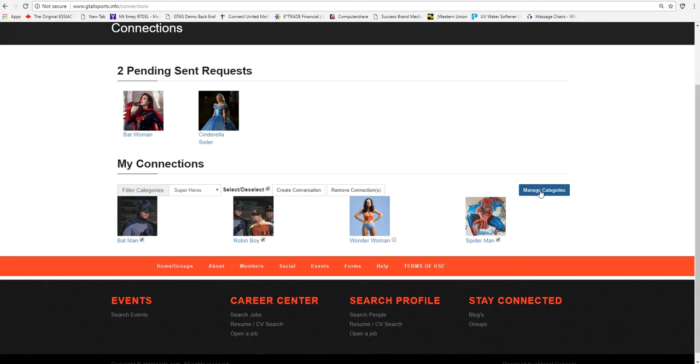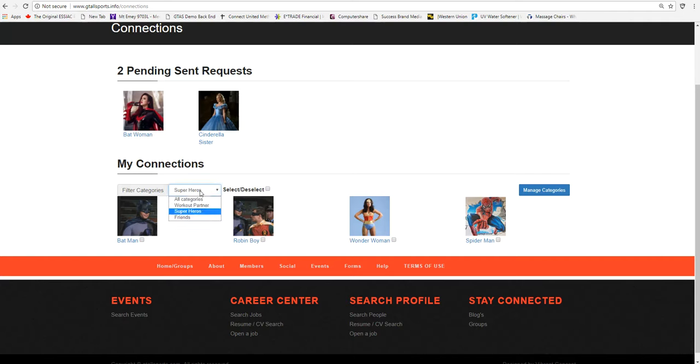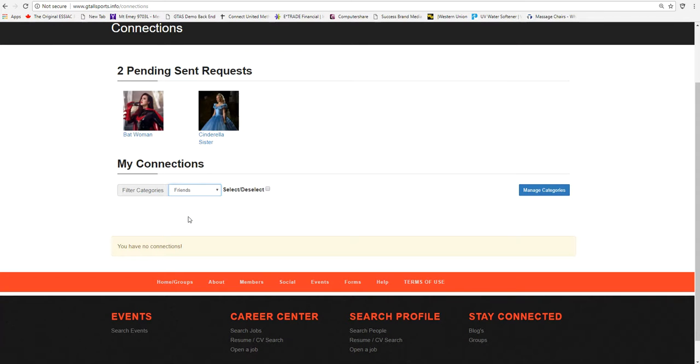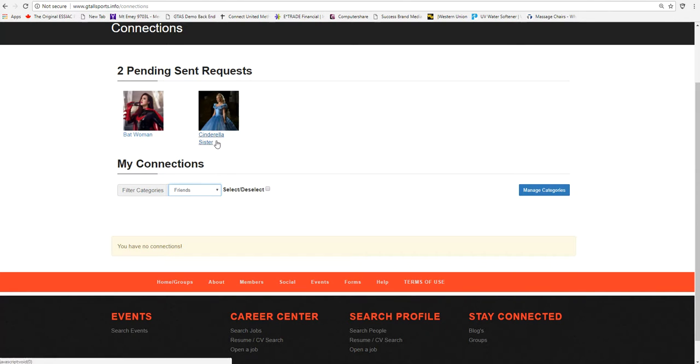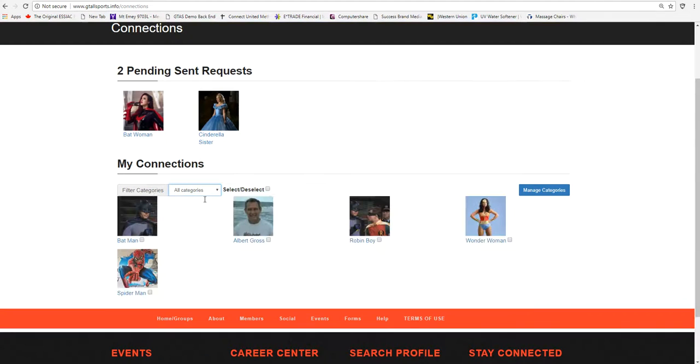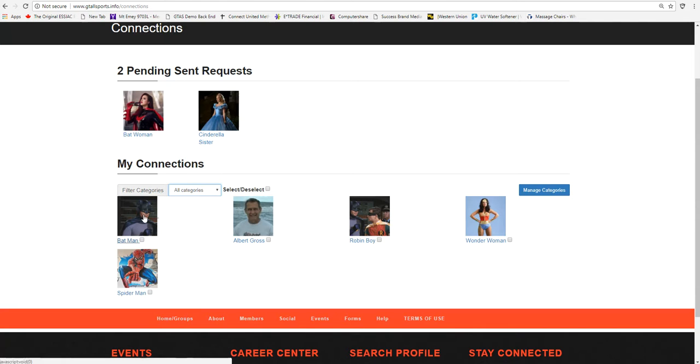You can select and deselect all the people. You've got the filter of the categories. If you just want friends, you actually have no friends category because you just created that, but you could actually go back in, you could look at all categories, and you could make somebody also as a friend. And a friend to Batman would of course be Robin.